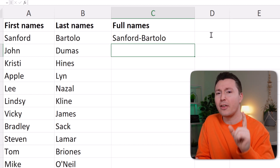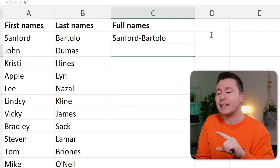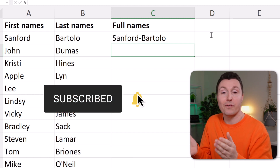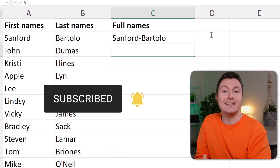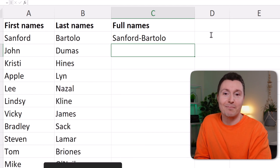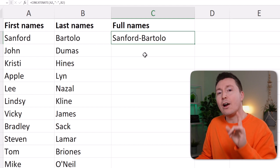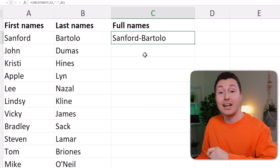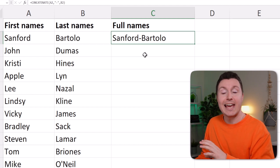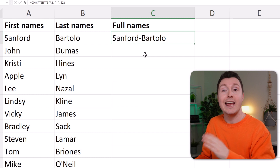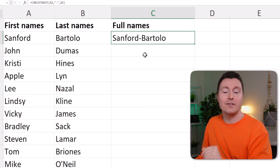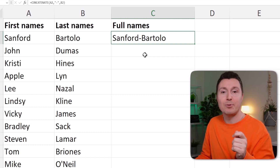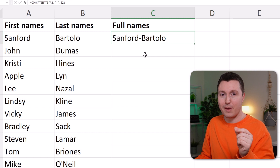I promised you another method of doing this. If you like this video so far, please consider subscribing to the channel. The trick I want to show you is that you actually don't need to use the CONCATENATE function or any other function to do this — you can just use the ampersand method.